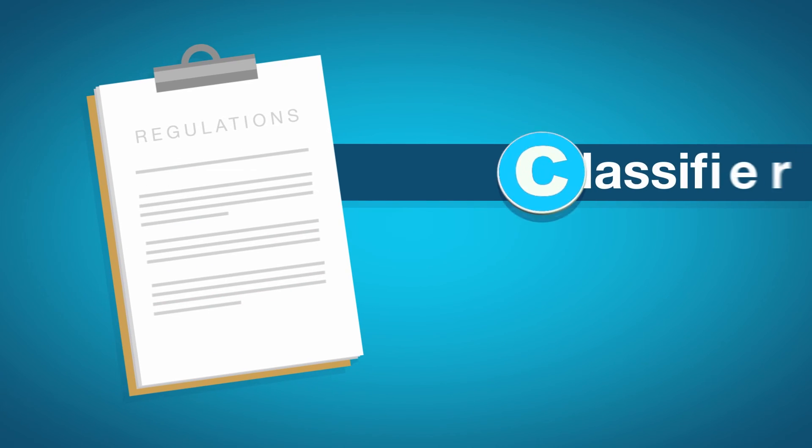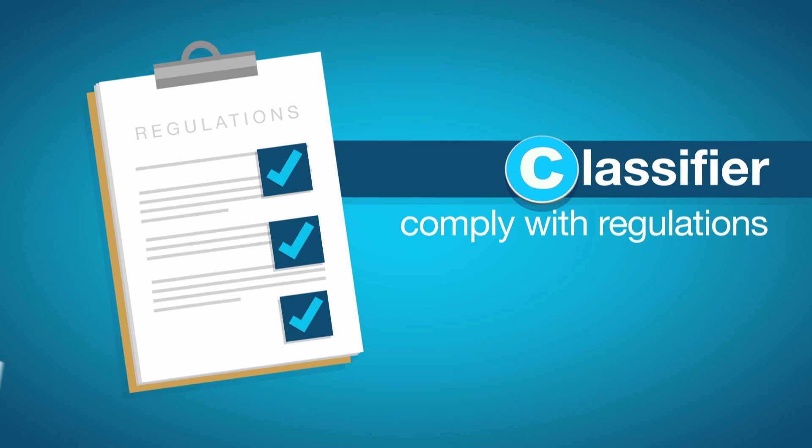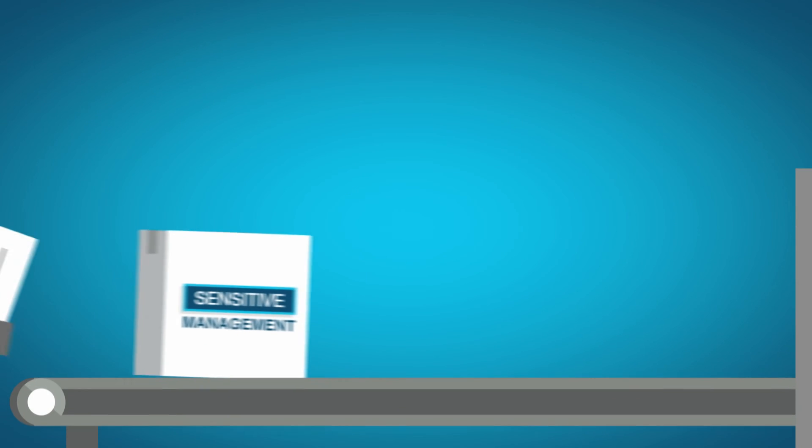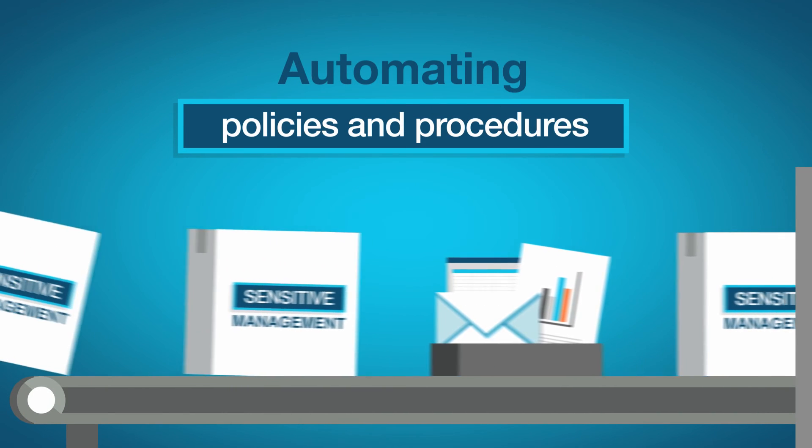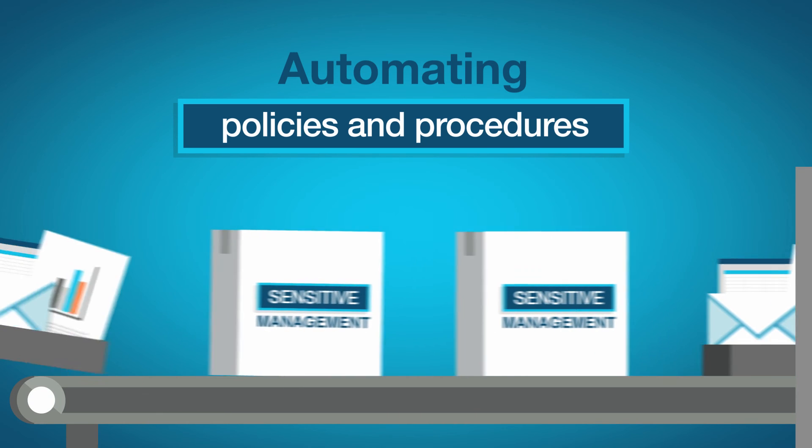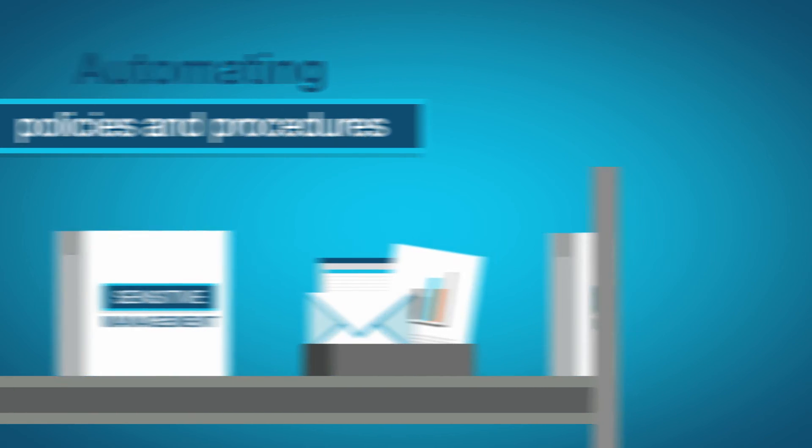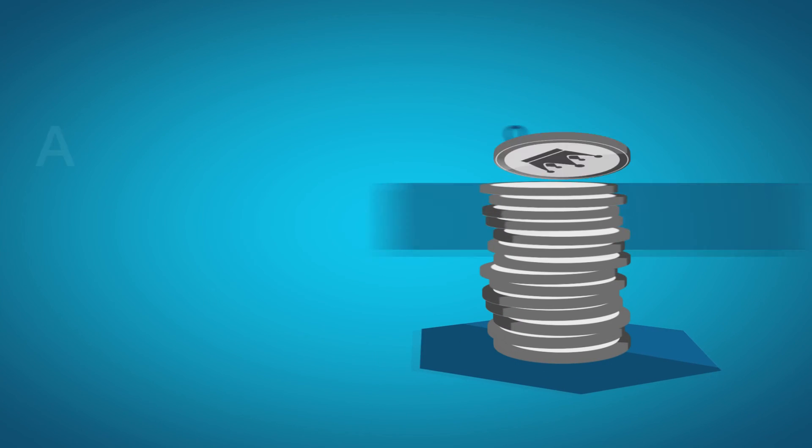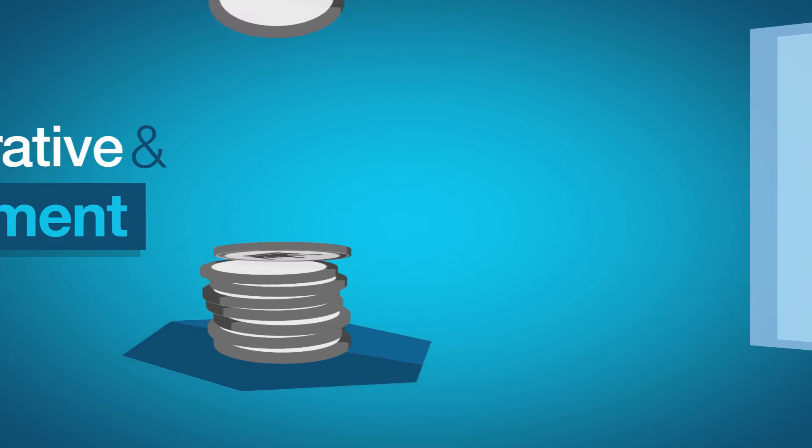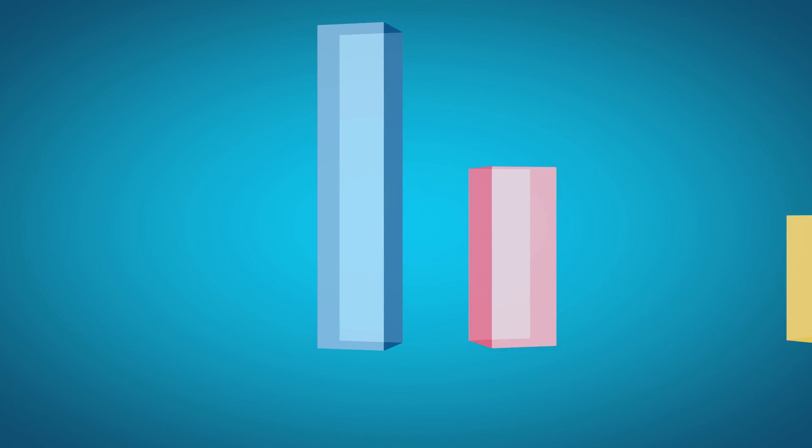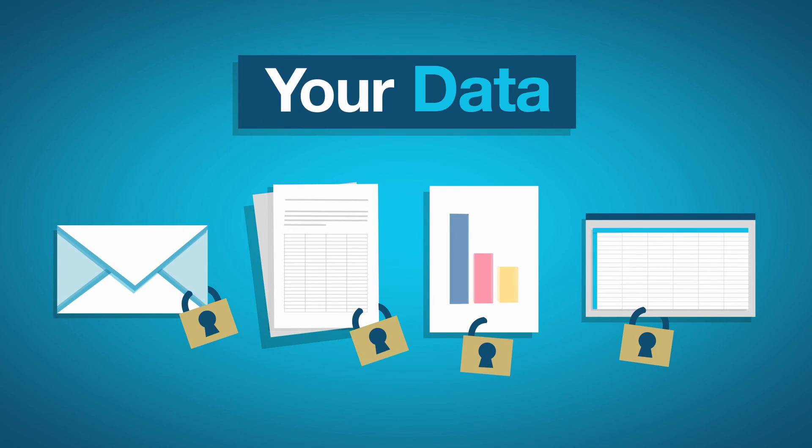Classifier also helps your business comply with regulations and assists with automating policies and procedures to control information. Reducing your administrative and management costs and improving overall business efficiency. Ensuring your increasingly valuable asset, your data, is protected.